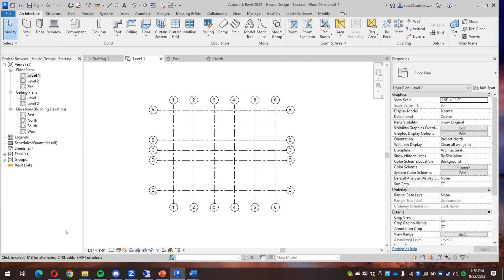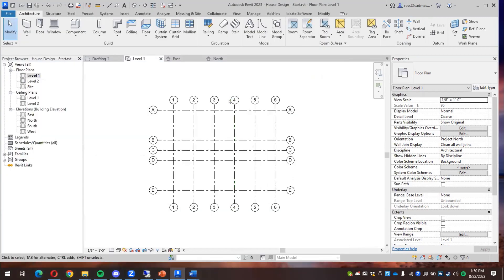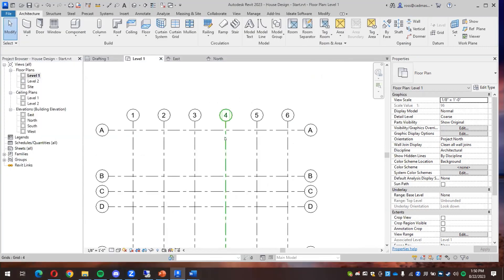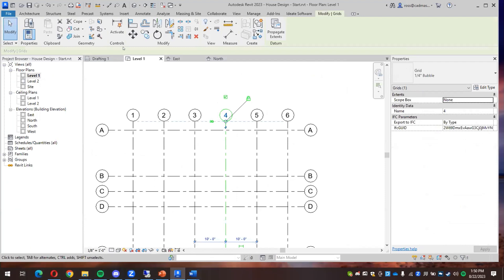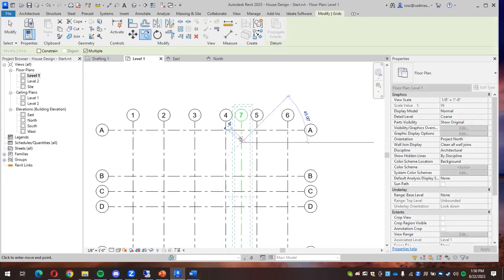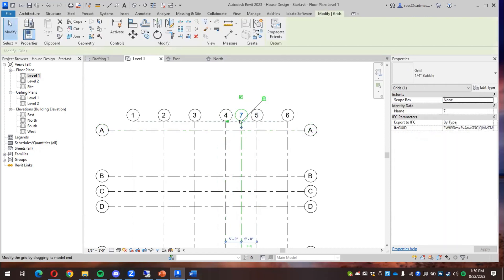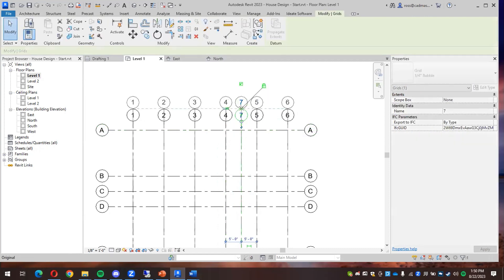And then I want a couple extra ones, about halfway between four and five. I want a 4.1. So I'll copy this over five feet. And then you can sort of resize that one.